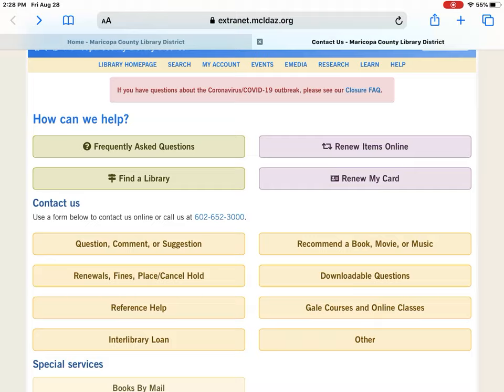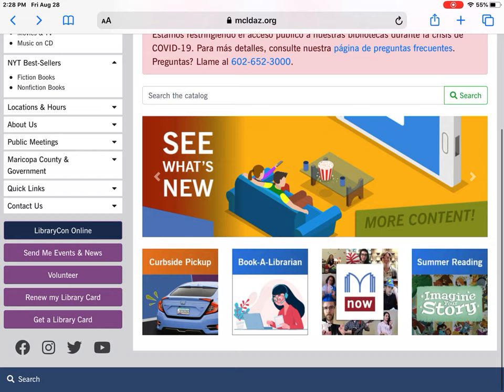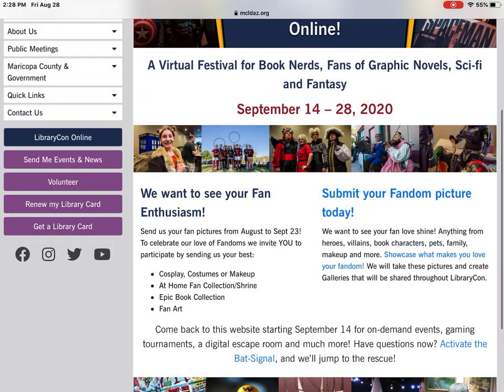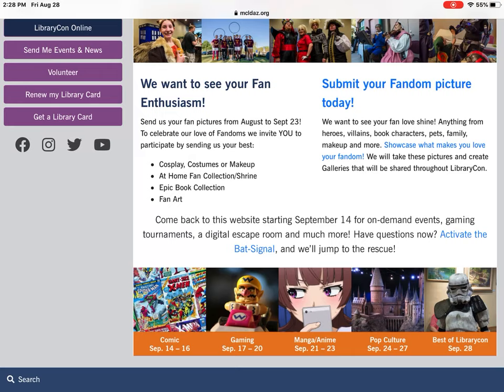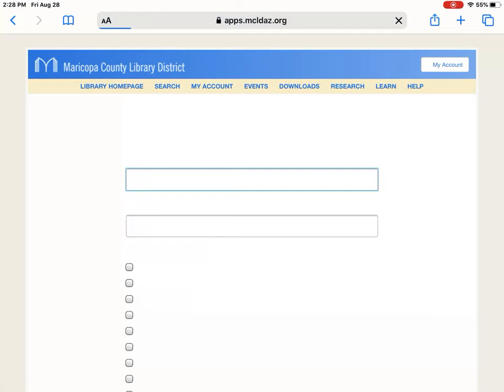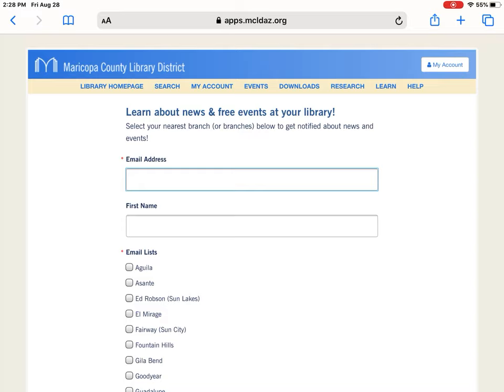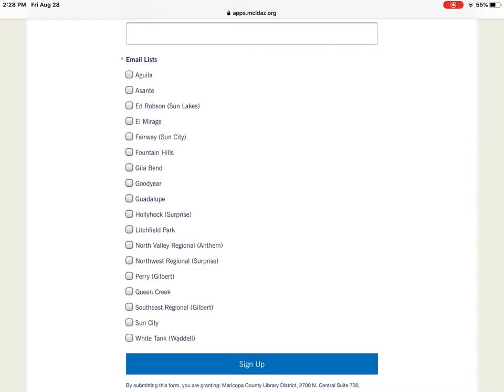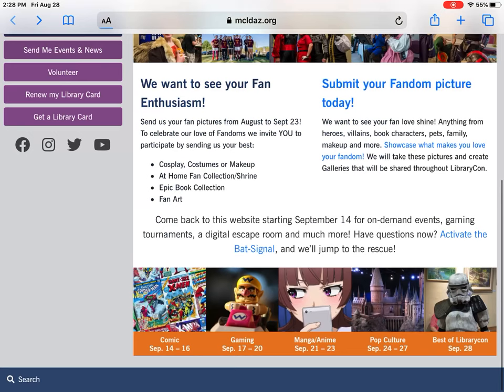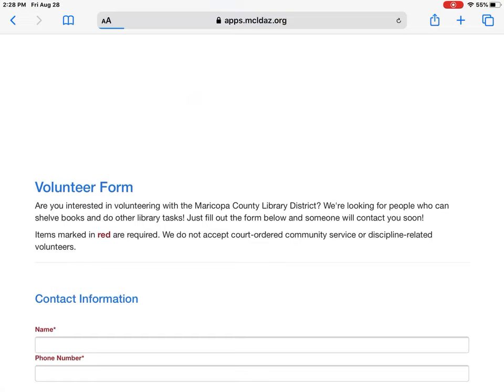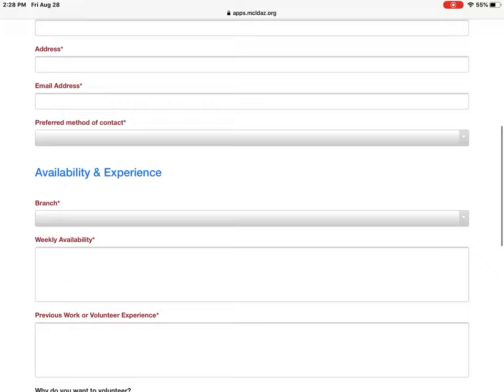Below that, we have Library Con Online, which is coming up in September — some information about more digital programs that are happening. There is also 'Send Me Events and News,' which asks for your email, your first name, and what branch events you'd like emails on. It's just one weekly email that lets you know what's upcoming. If you're interested in volunteering, just fill out the form, select the branch you'd like to volunteer at, and submit — somebody will get back to you as fast as we can.